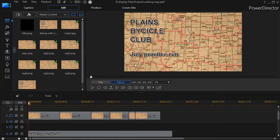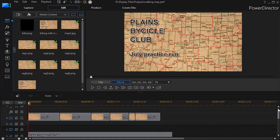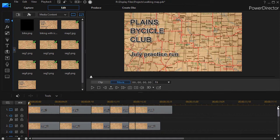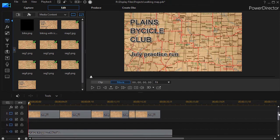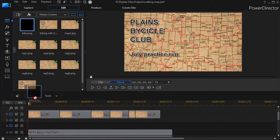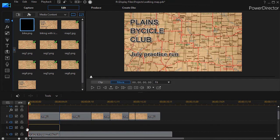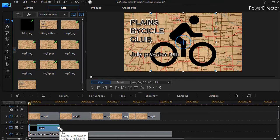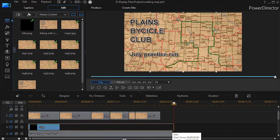I'm going to stop that and move back to the beginning of our project. I'm going to add one more track below map one and segment one. On track three, I'll add my icon for a bicycle — I'll drag and drop that down and lengthen it to the length of my clip.